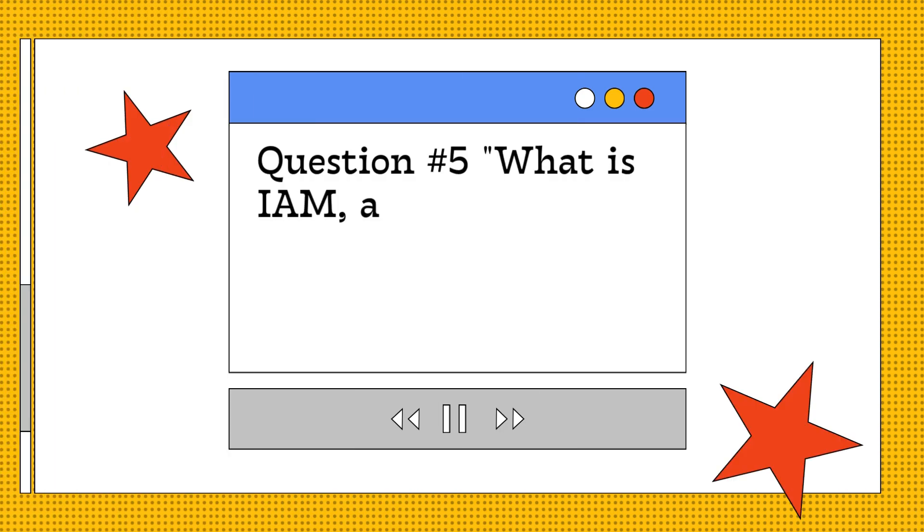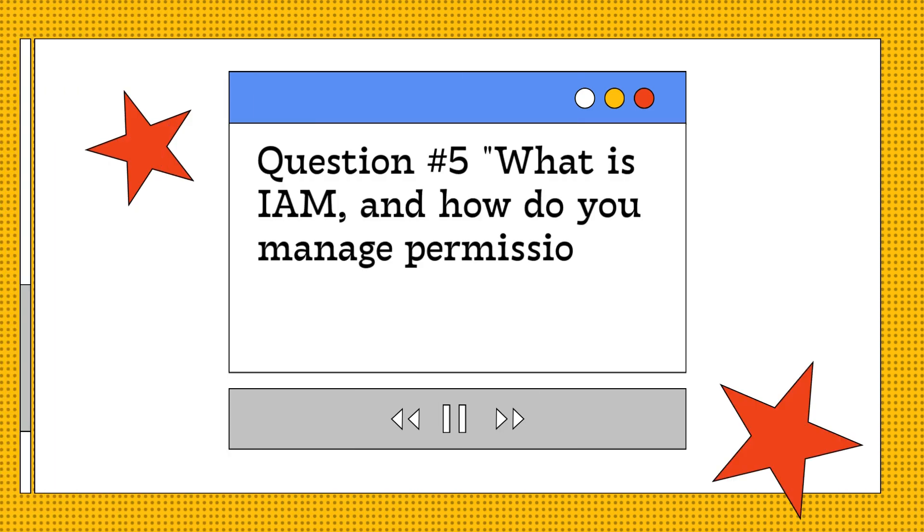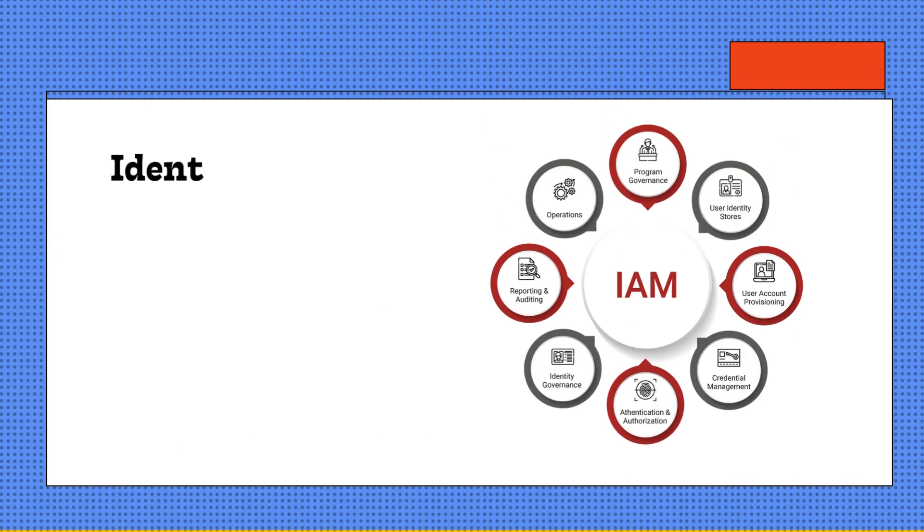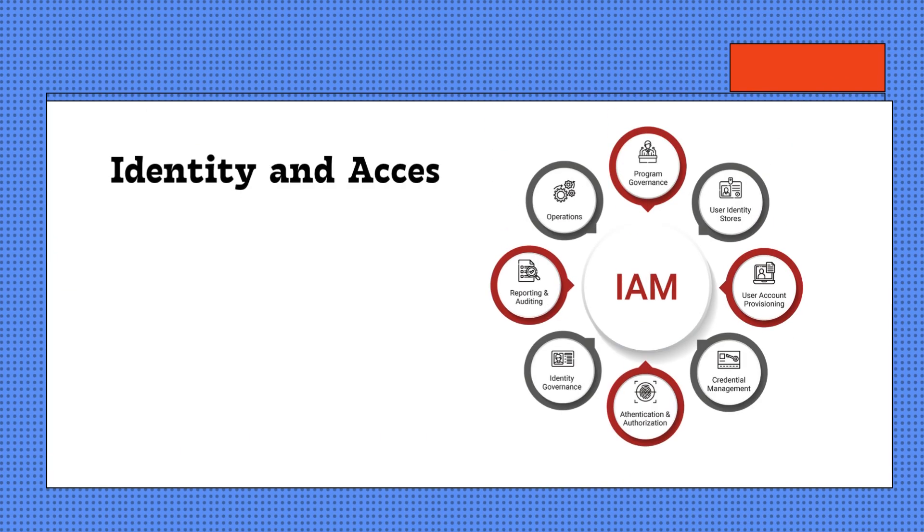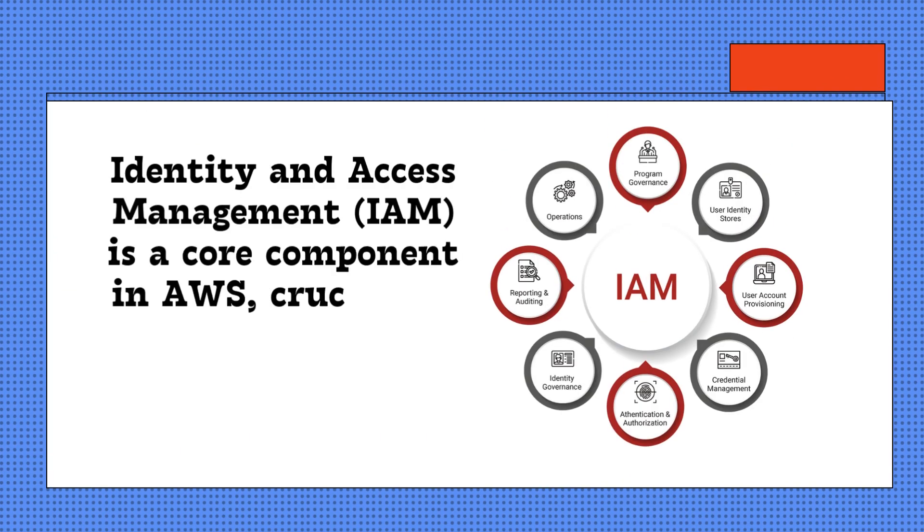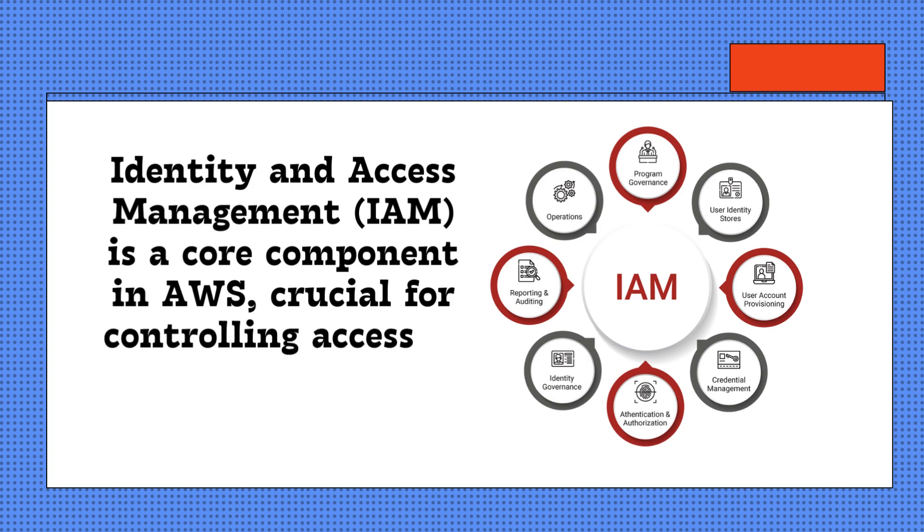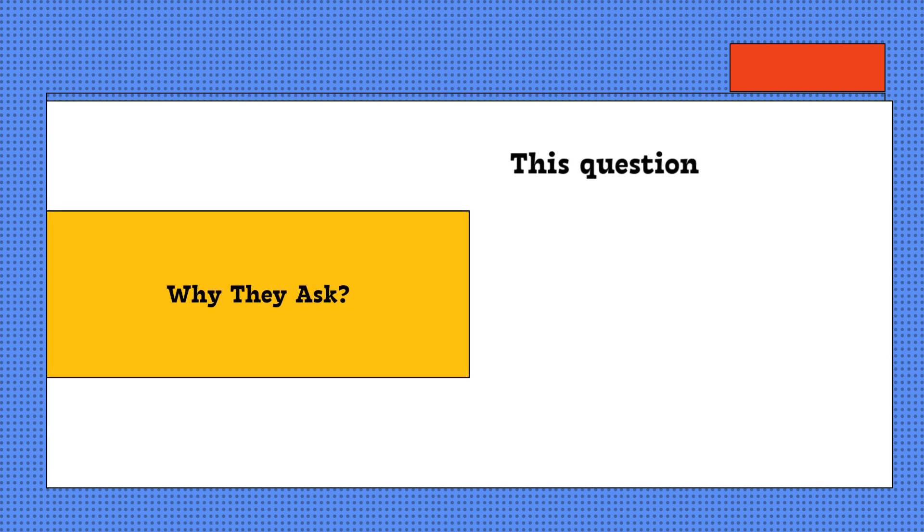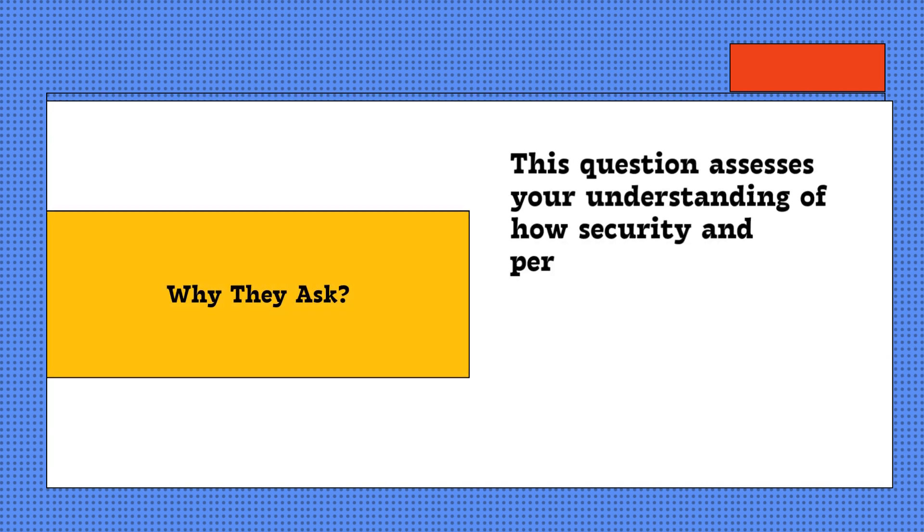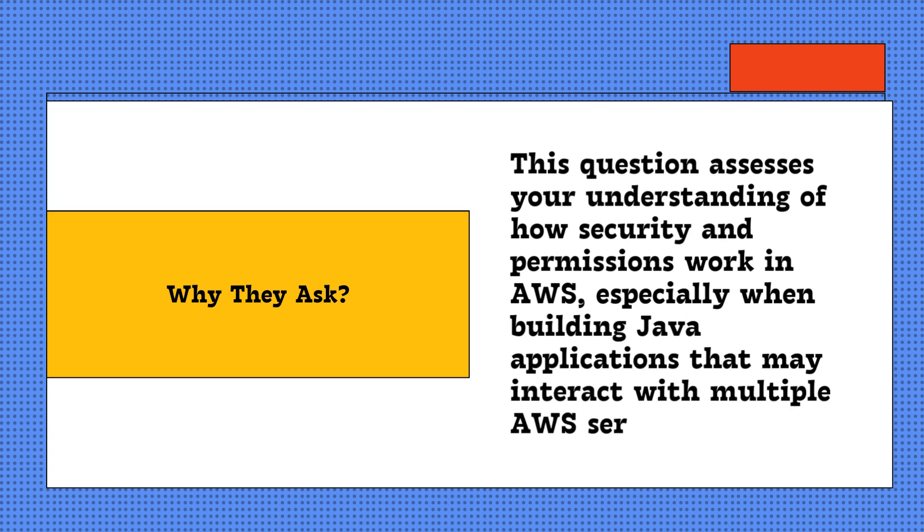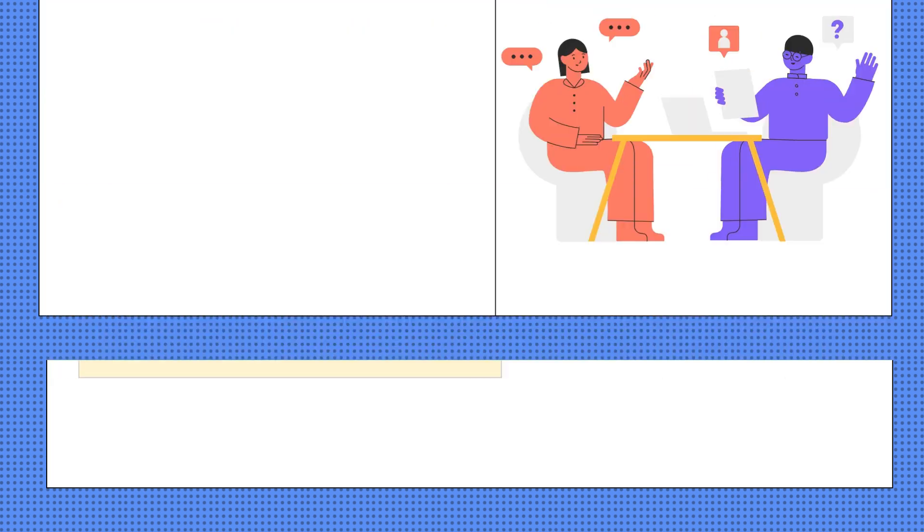Question five: What is IAM, and how do you manage permissions in AWS for a Java application? Identity and Access Management (IAM) is a core component in AWS, crucial for controlling access to your cloud resources. Why they ask: This question assesses your understanding of how security and permissions work in AWS, especially when building Java applications that may interact with multiple AWS services. Here's how you should answer this.